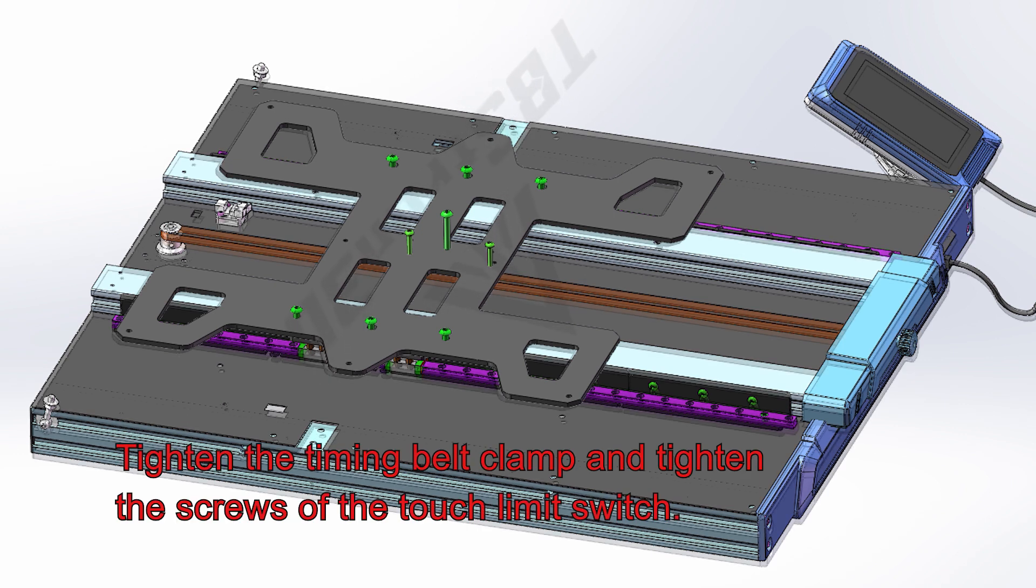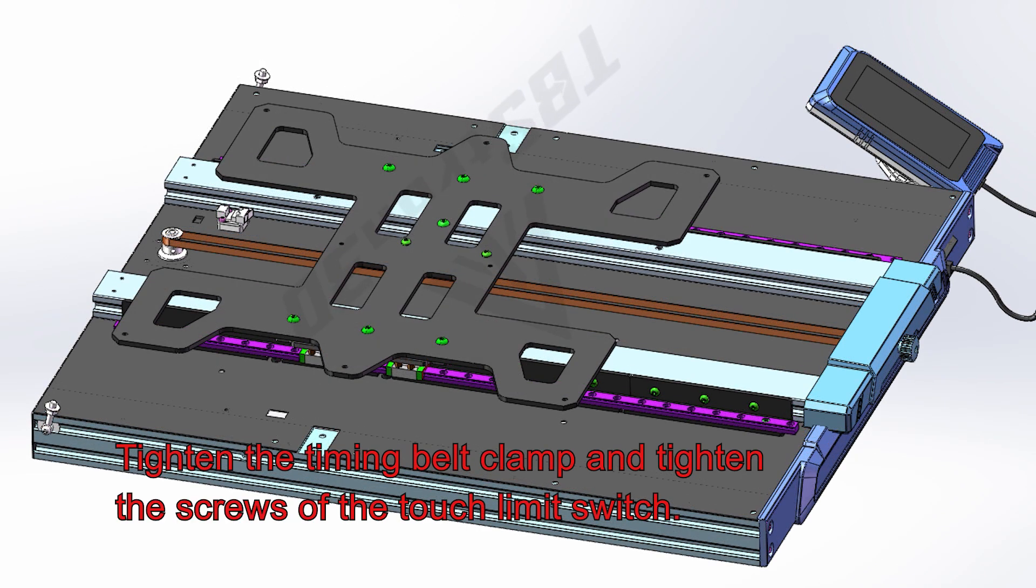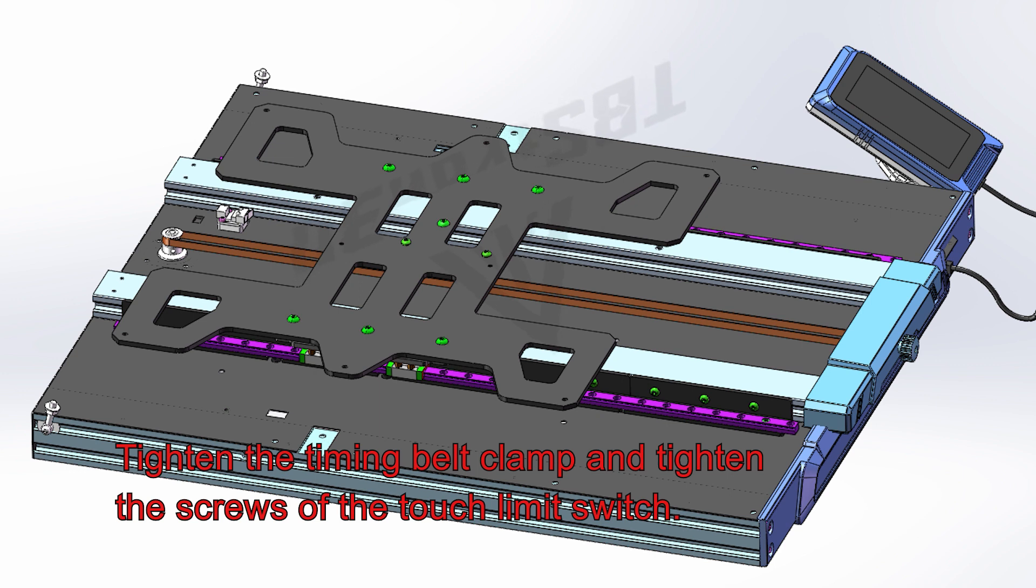Tighten the timing belt clamp and tighten the screws of the touch limit switch.